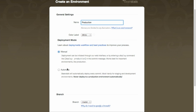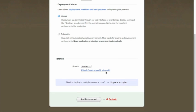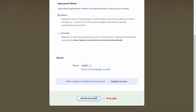The automatic method detects when you commit new changes and automatically pushes those out. You can also choose the branch. If you have multiple branches, you can assign different environments to different branches. In my example I have a dev branch and a master branch, and I'll show how those can be used with different environments. Let's go ahead and add our environment.